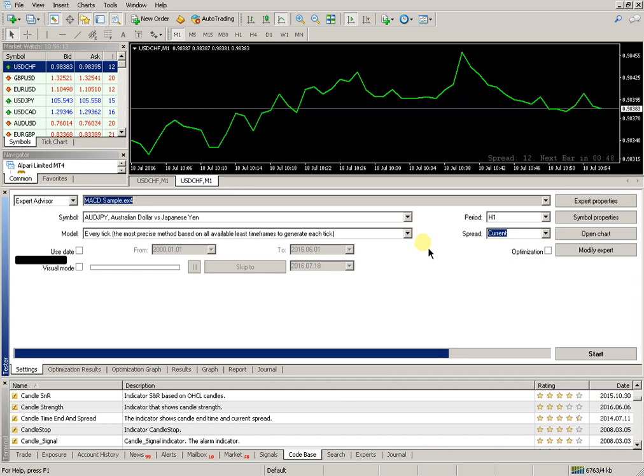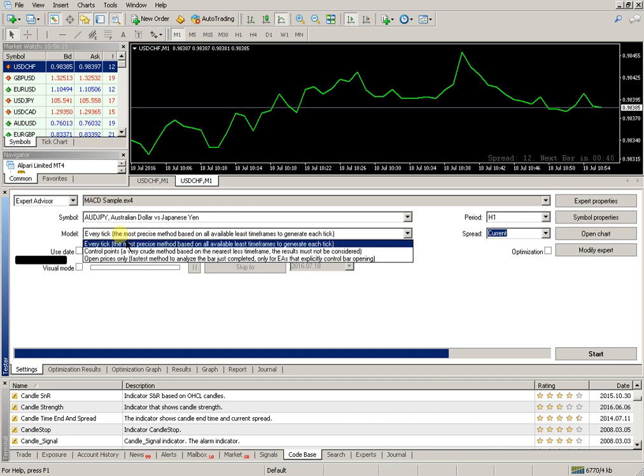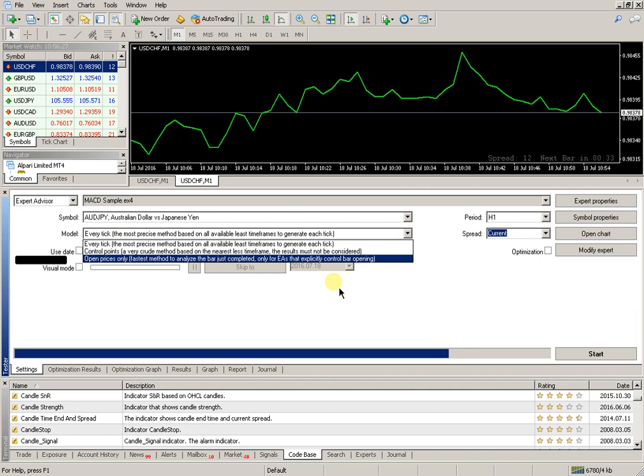I prefer to use from the model Every Tick. Every Tick is the most accurate method. Set it.